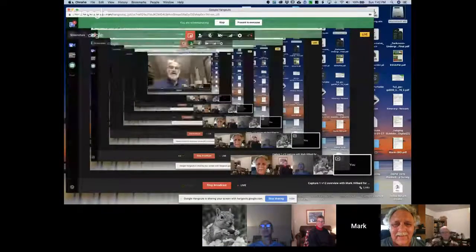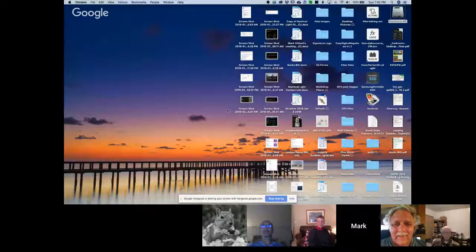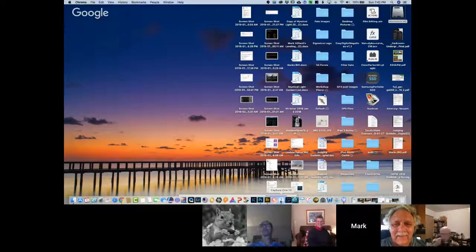Hi everybody, Mark here. For tonight's hangout, what we're going to talk about is basic editing in Capture One and some basic setups — specifically what we're going to do with the raw converted file when we're finished. I'm going to jump right in and share my screen. Can you guys hear my dog barking in the background? She's mad at me tonight.